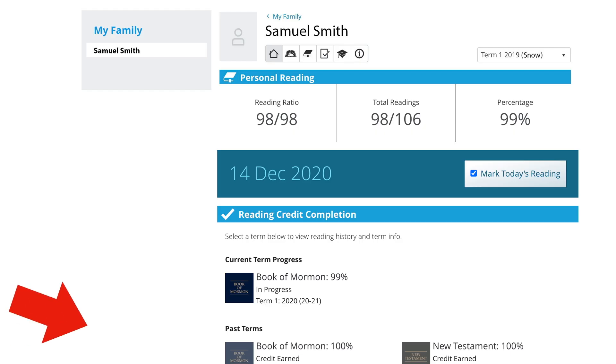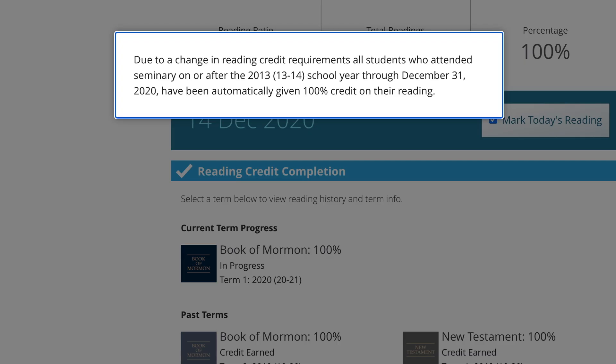I mentioned that I'd talk about past terms. If you try to click past terms, it will give you this message: due to a change in reading credit requirements, all students who attend seminary on or after 2013 — which essentially is anyone currently in seminary right now through the end of this year — they've automatically been given 100% credit on their reading. In other words, let's not worry about the past. Let's start in January with your own reading program. What will you do? How will you do it? When in the day would you plan on reading the Doctrine and Covenants? How much do you want to read, and in what way? Those are all programs that you can come up with for yourself.